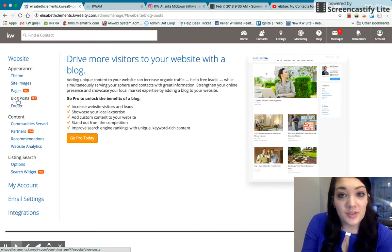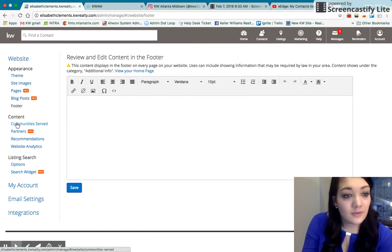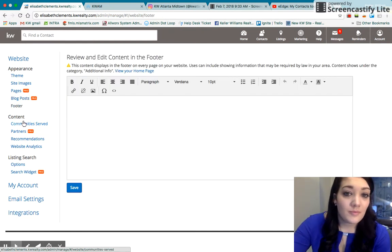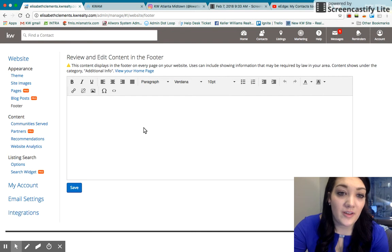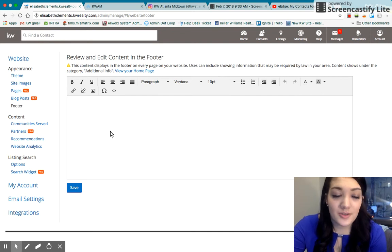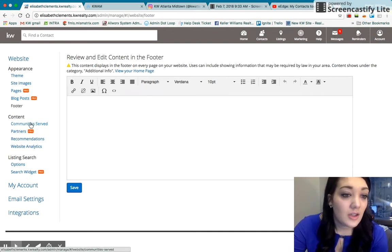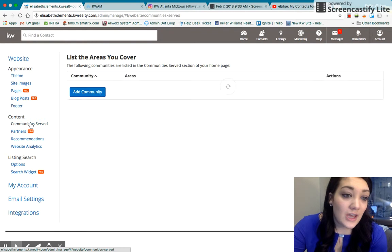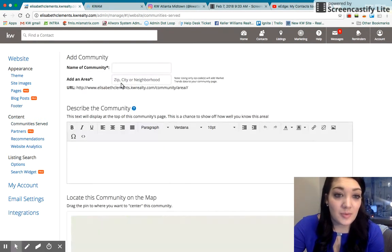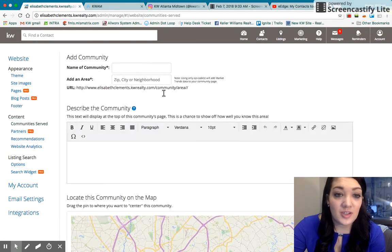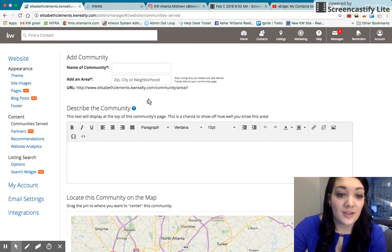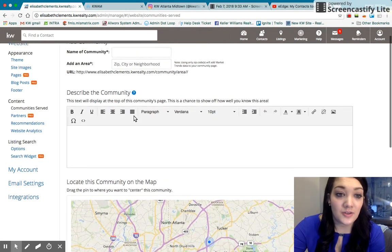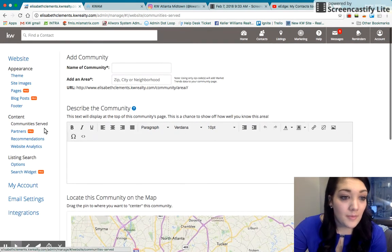Blog post is a pro feature. A footer would just show up at the bottom of every page. It's completely optional to have that. If you head down to community serve, this is where you can add zip codes of communities that you currently sell in or neighborhoods you want to get in.